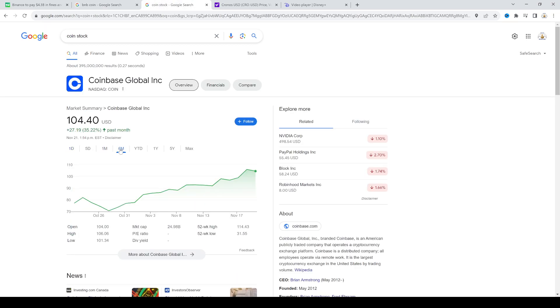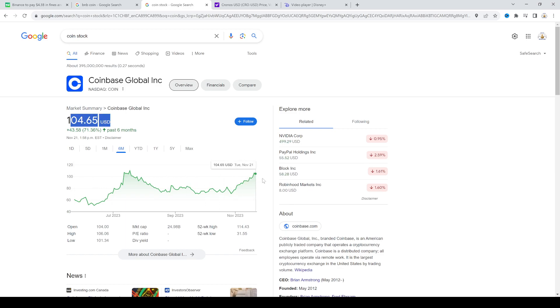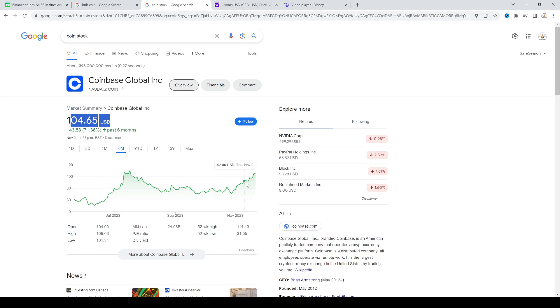Coinbase still trading at $104.40. Remember when Meet Kevin was like oh you should stay away from this. Coinbase well he was wrong because it went up. It was volatile because it went up and then it went down and then it went back up. So it's dependent on Bitcoin at the end of the day.